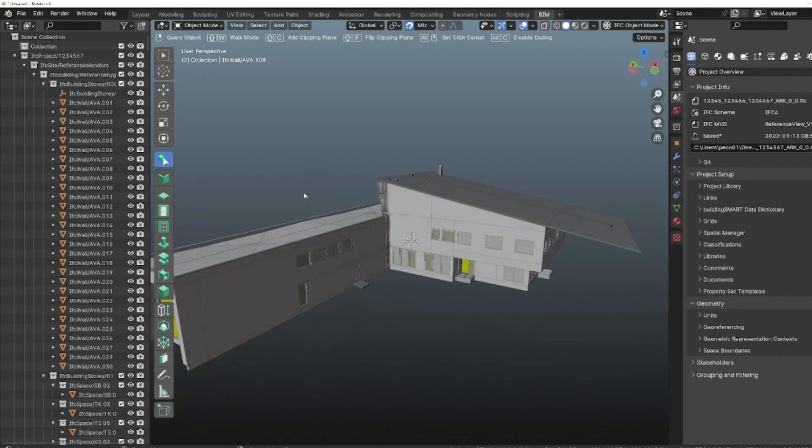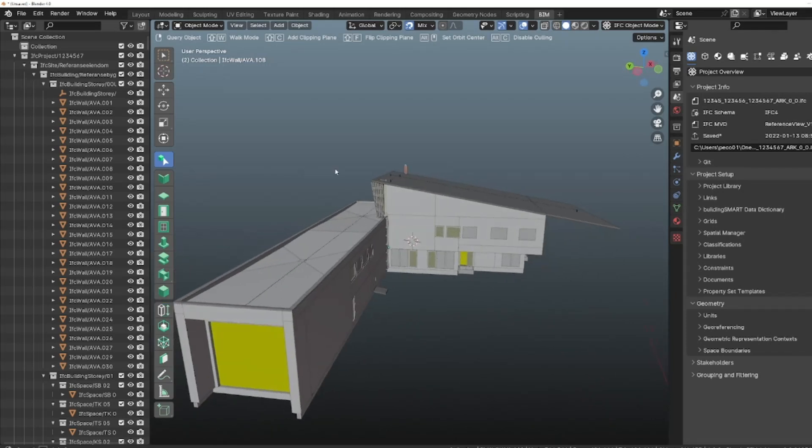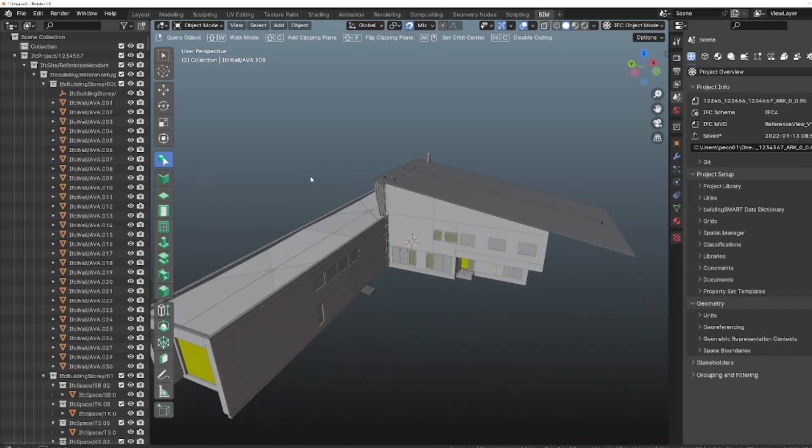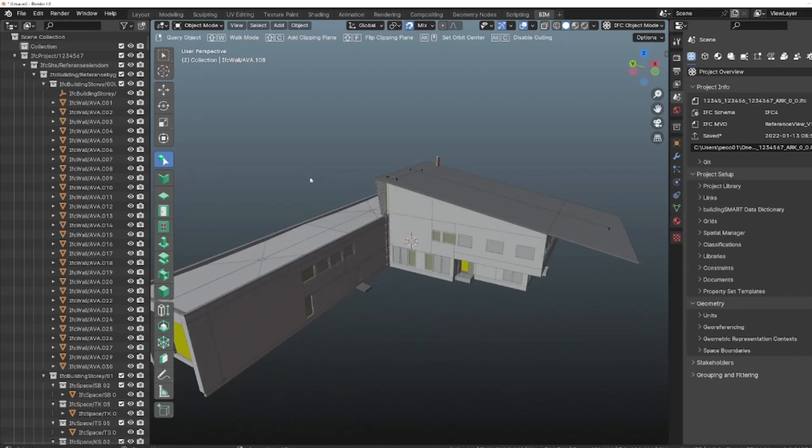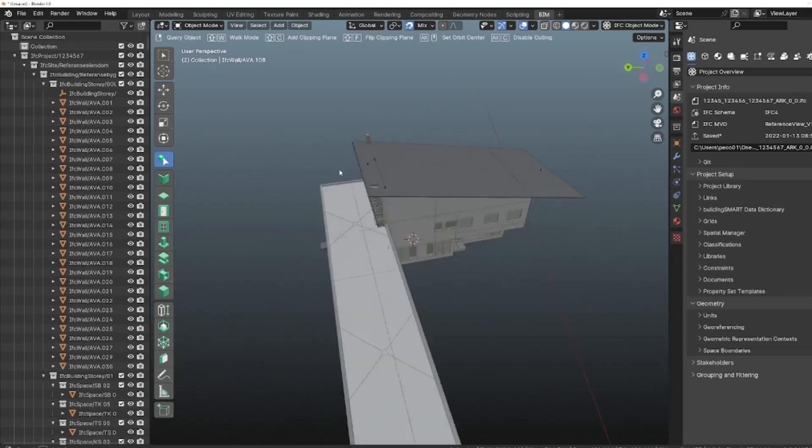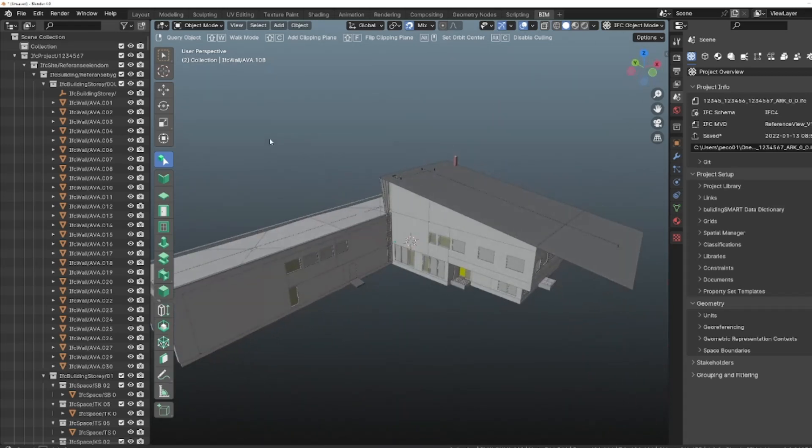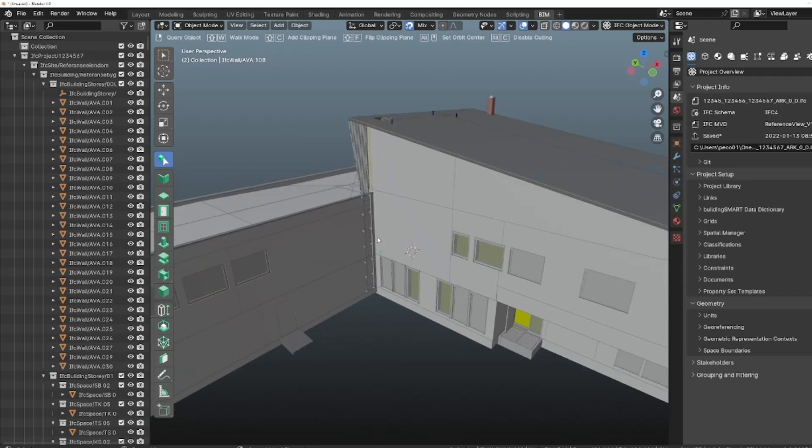Now not only is BlenderBeam a fully fledged native IFC authoring tool, but it will also make your life much easier when you are navigating through the models.